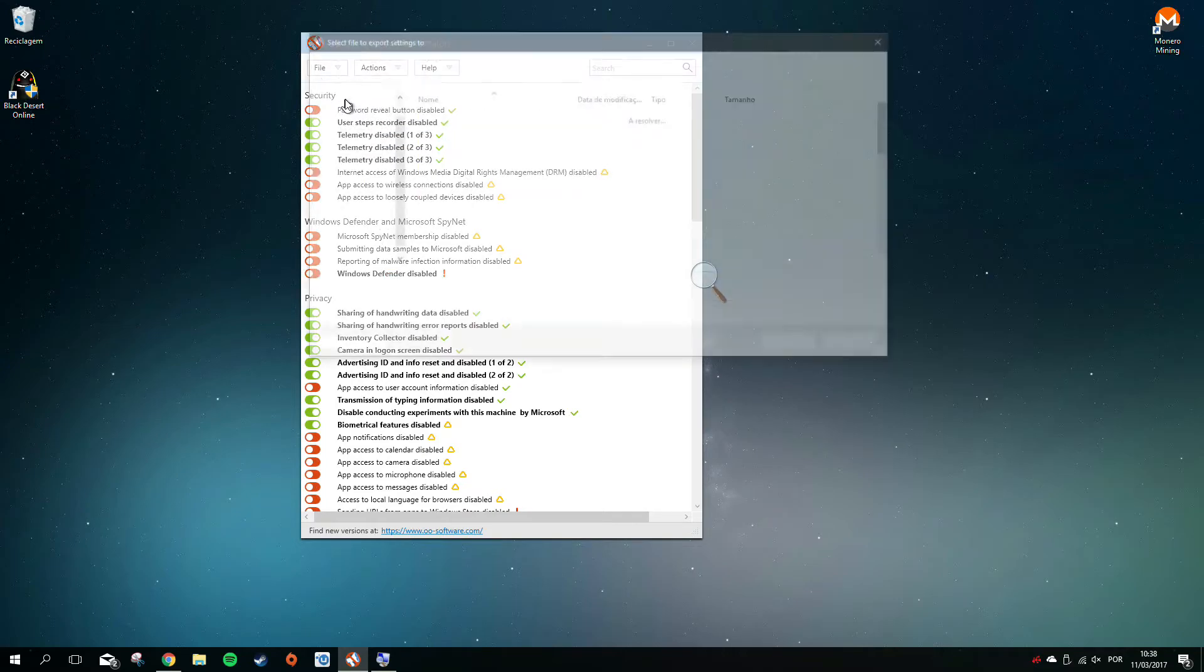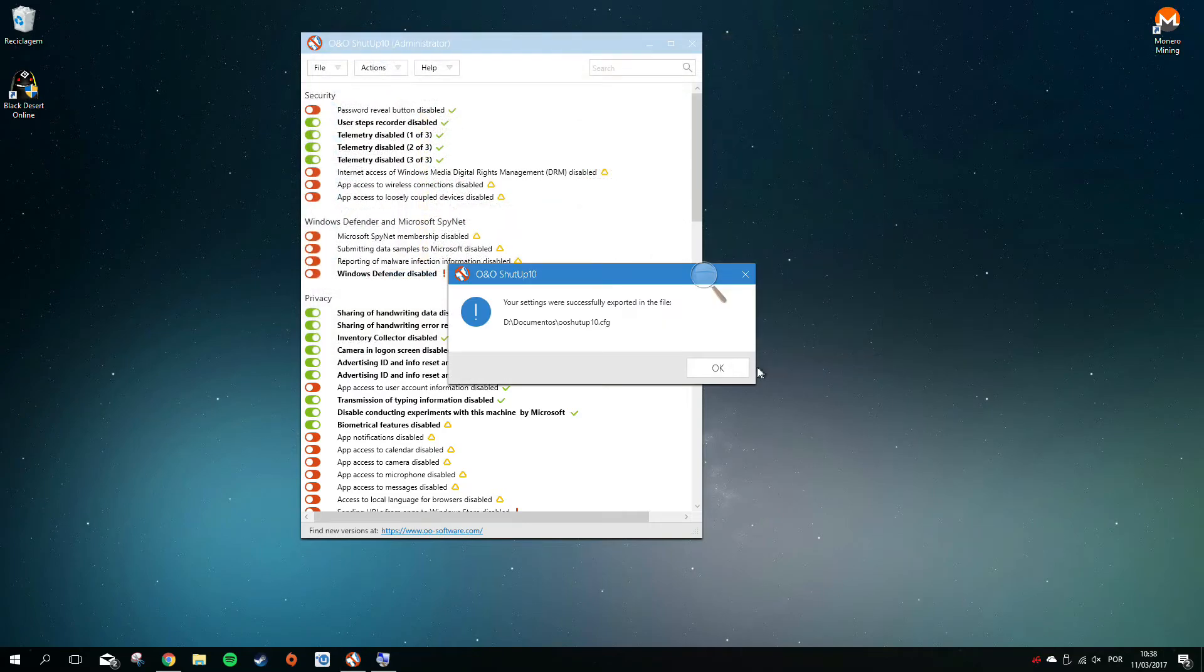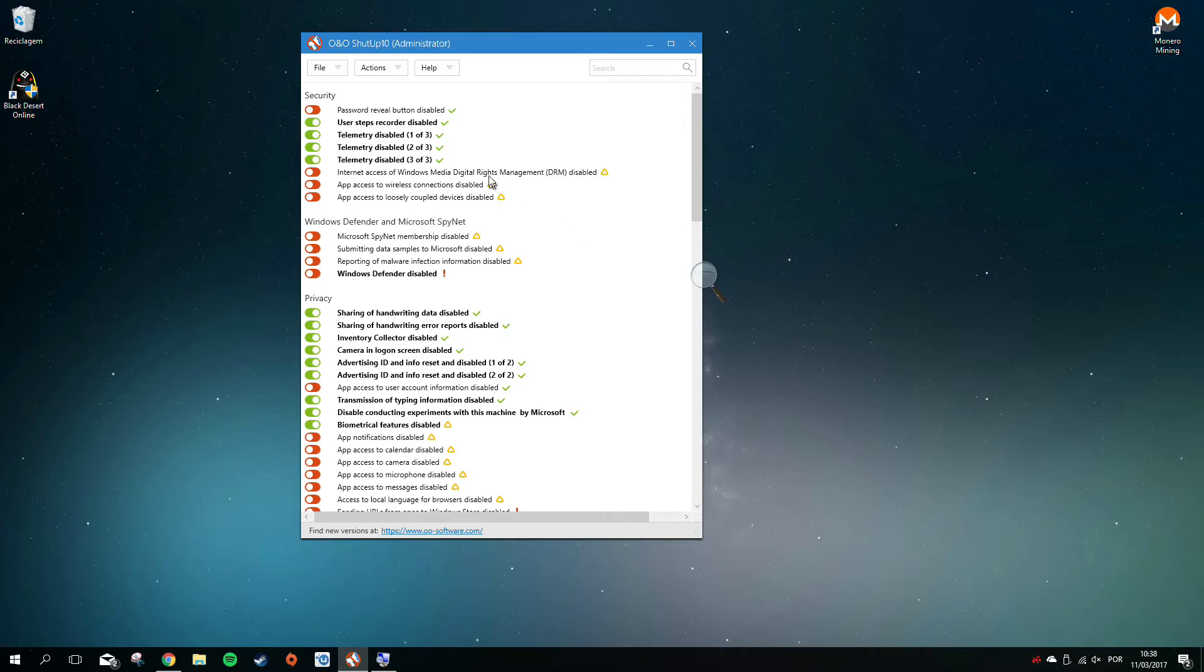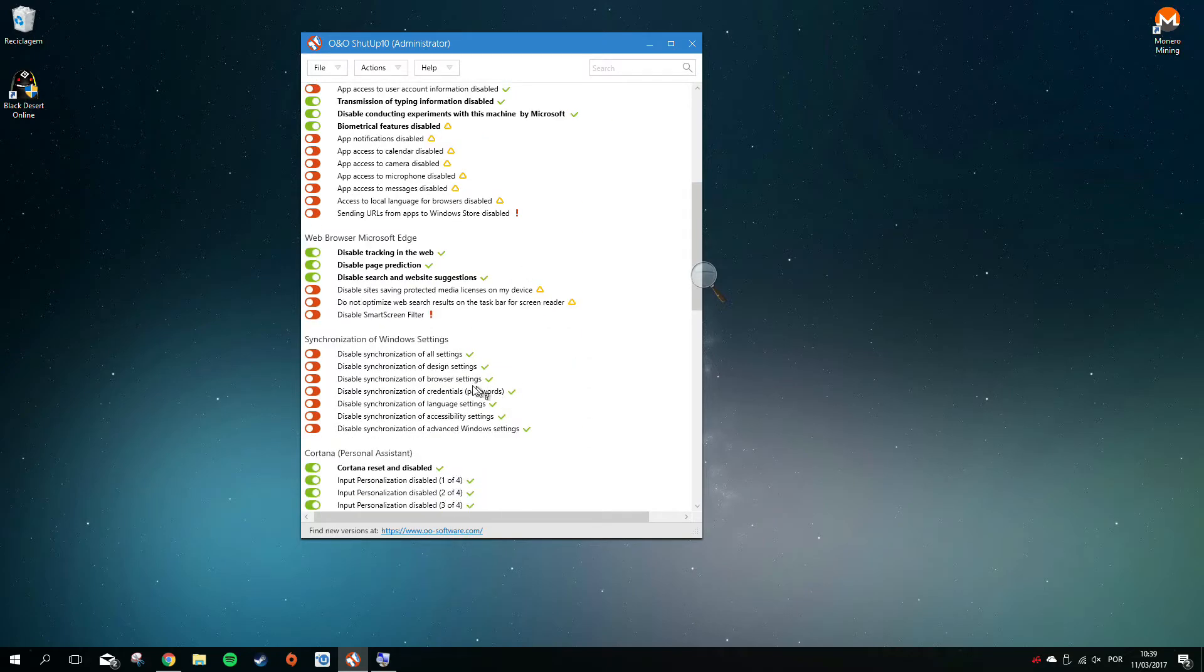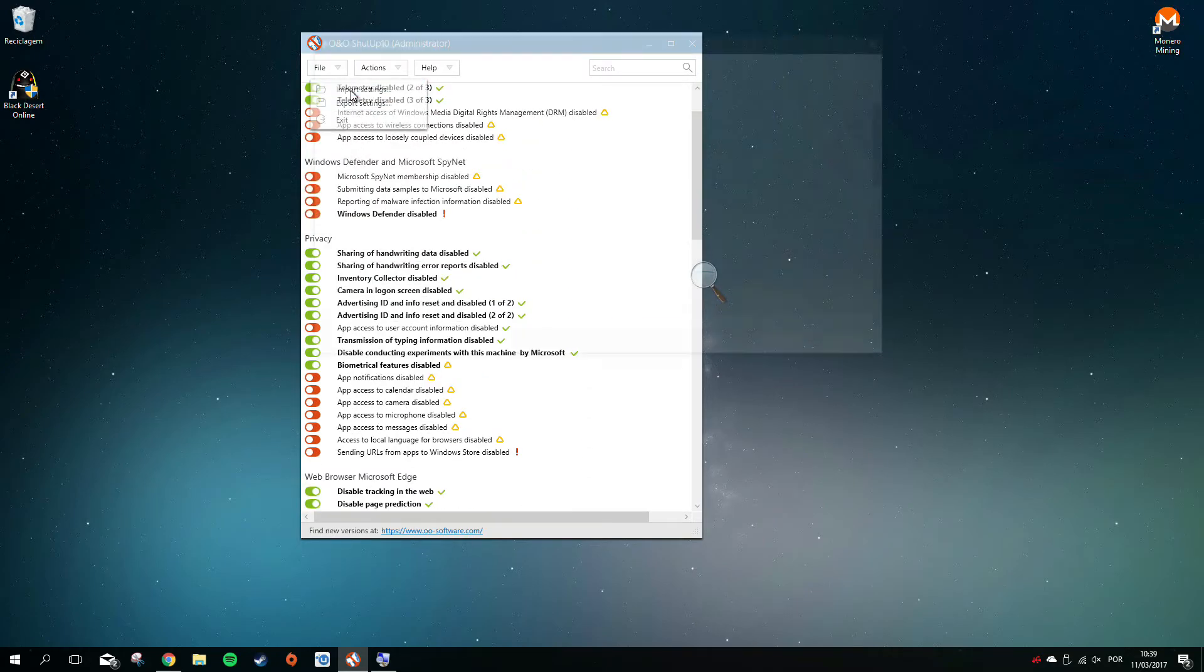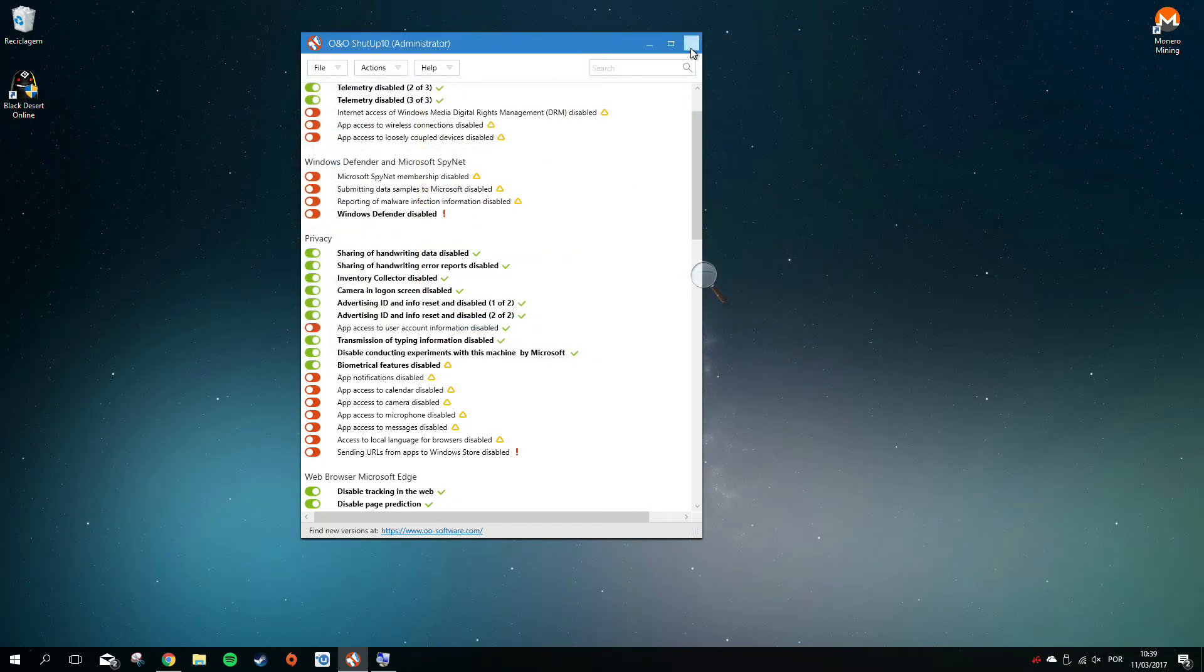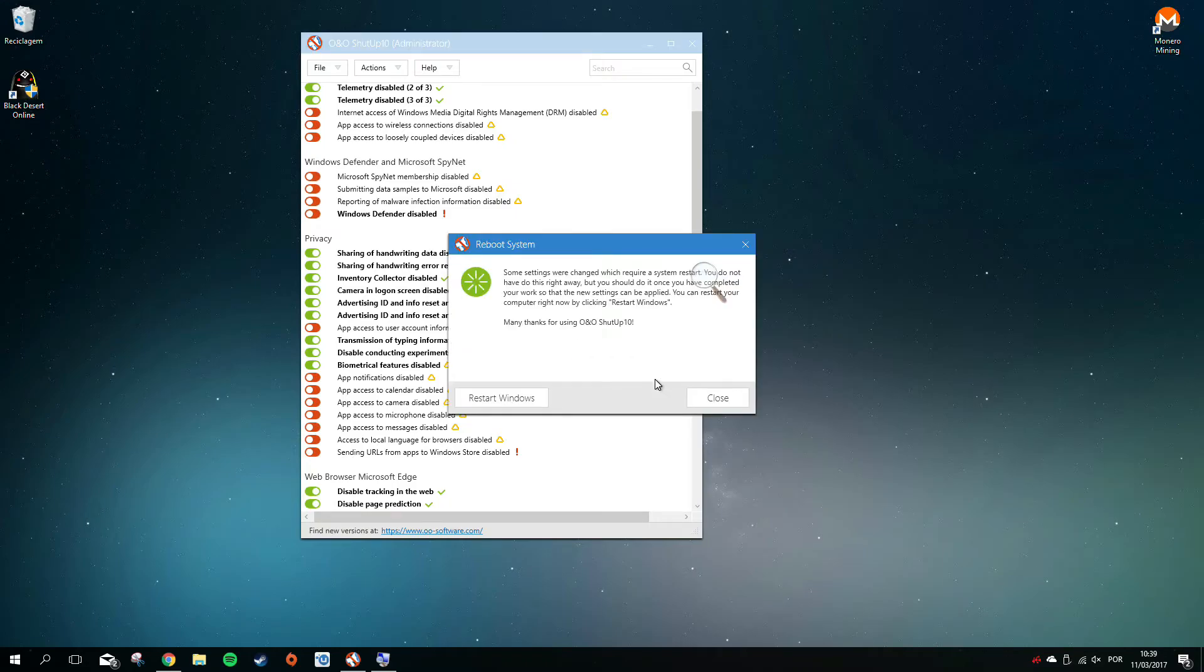After you've disabled or enabled what you wanted regarding privacy, I recommend exporting the settings. Every time Windows updates, Microsoft might revert all these changes with the latest updates. So it's easy, just go to File, Import, and get the file you exported. You'll have all the settings again, just need to apply.